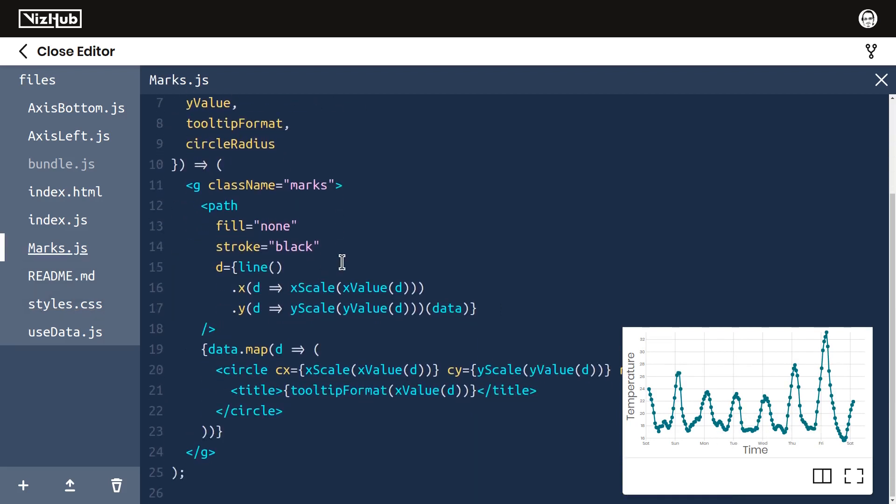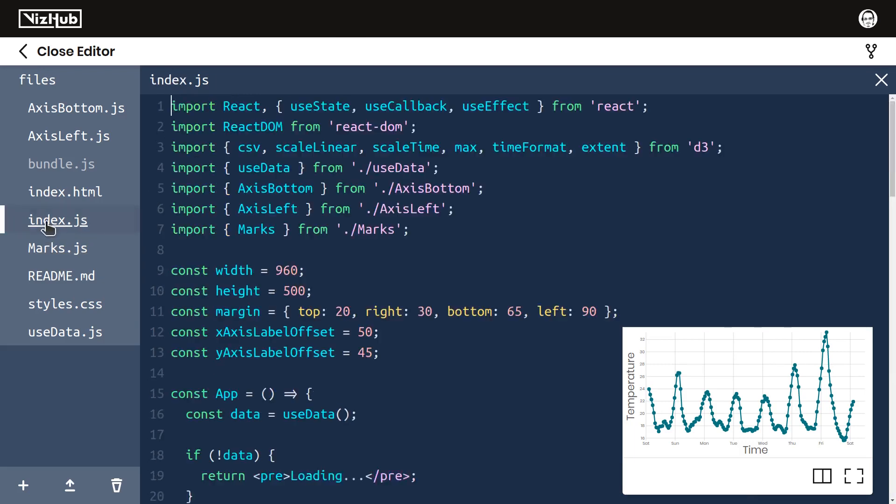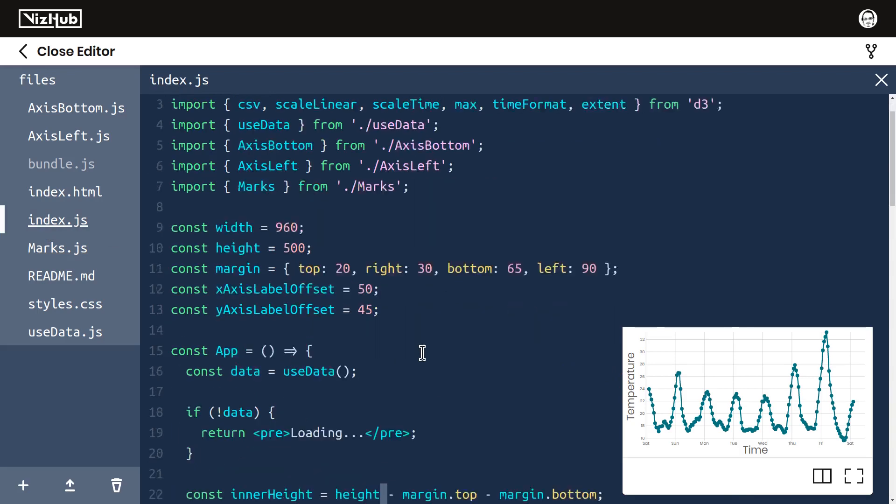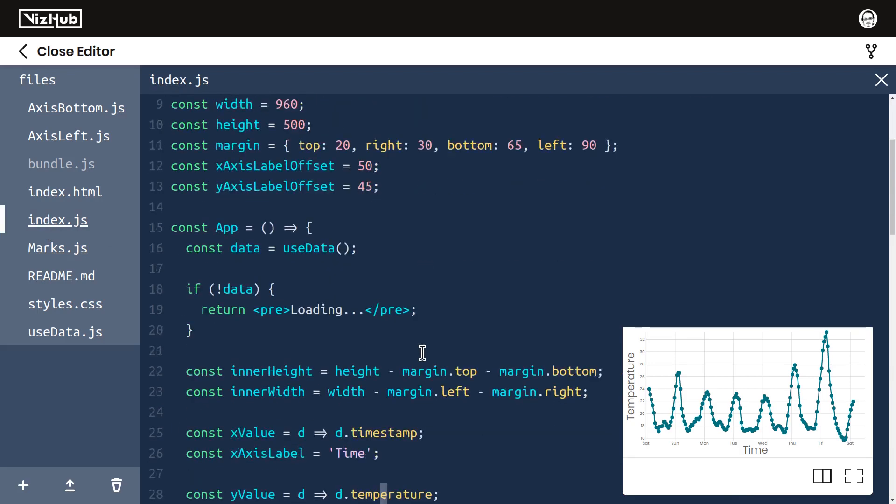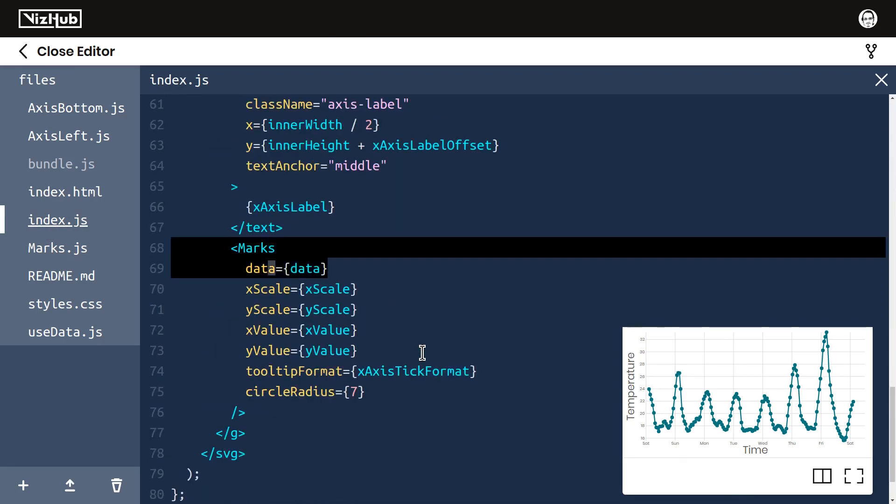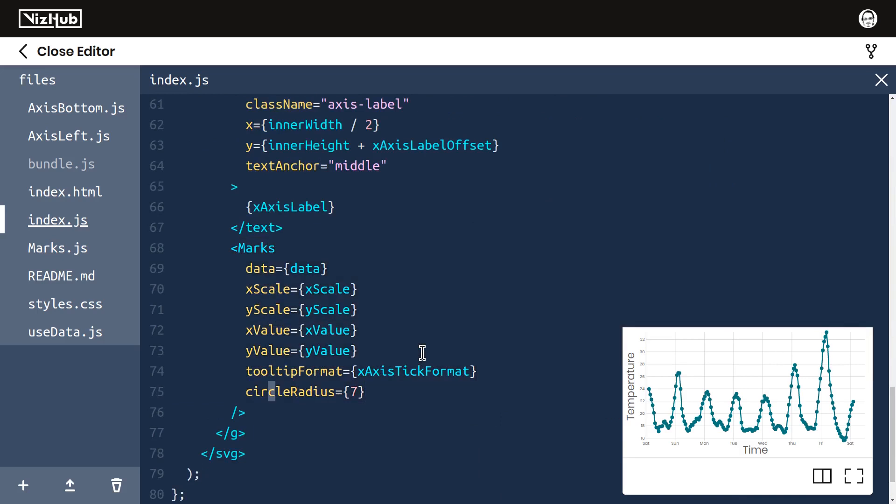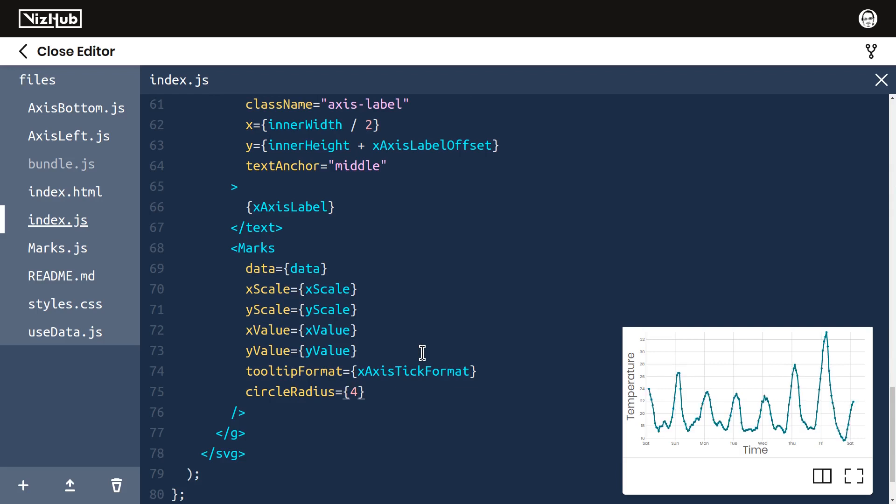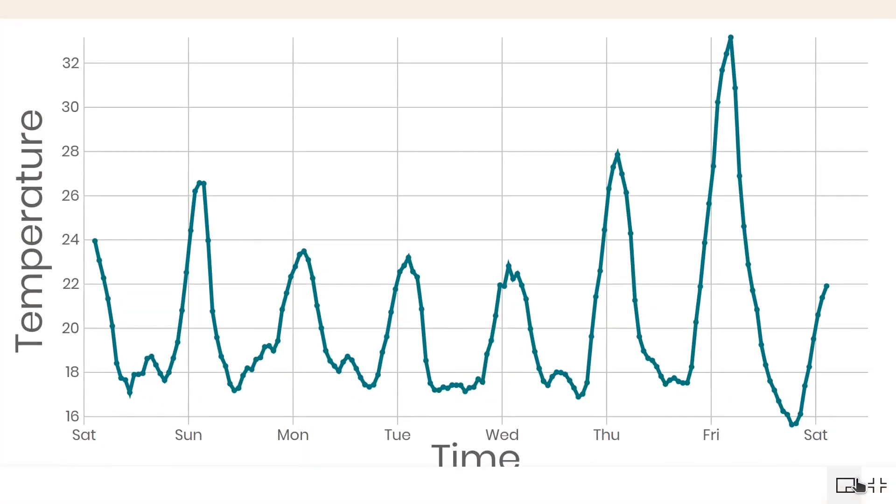And lastly, I'd like to make the circles a bit smaller over in marks.js. This is where we had a circle radius prop passed in from index.js. So down here, when we render our marks, we're passing in circle radius of seven. And right here, I could just change that to, say, four, maybe three. I kind of like the way that looks because you can tell where the points are, but they don't stand out too much.